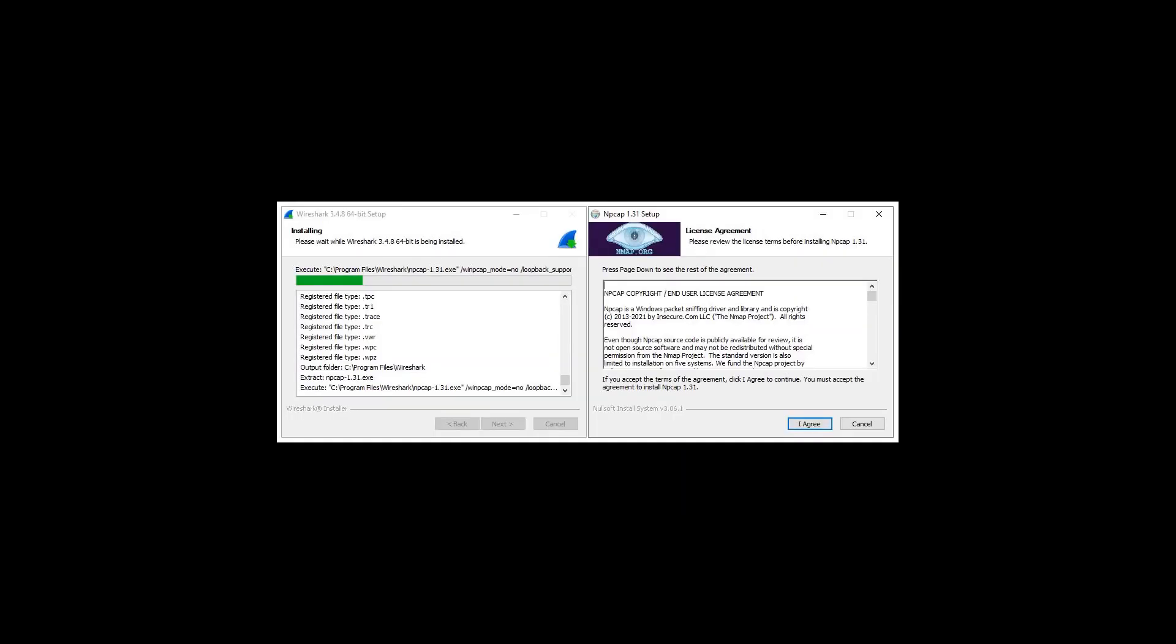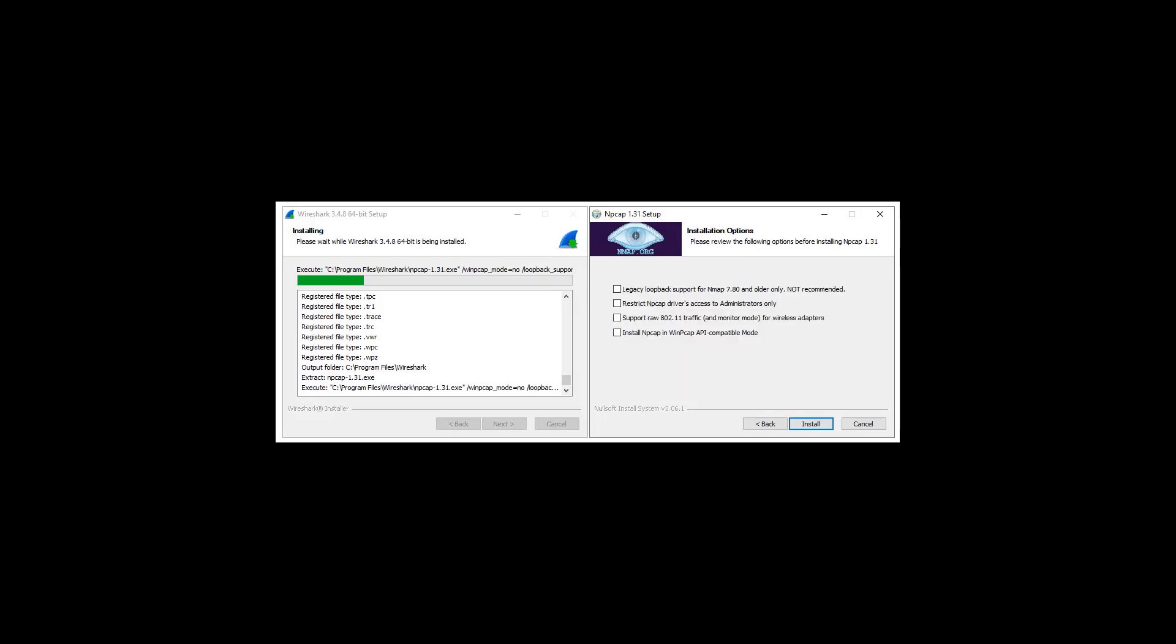If NPCAP is not already installed, which will likely be the case, you will be prompted to go through its separate installer and accept its agreement. The NPCAP default options, with everything unchecked, should be used.